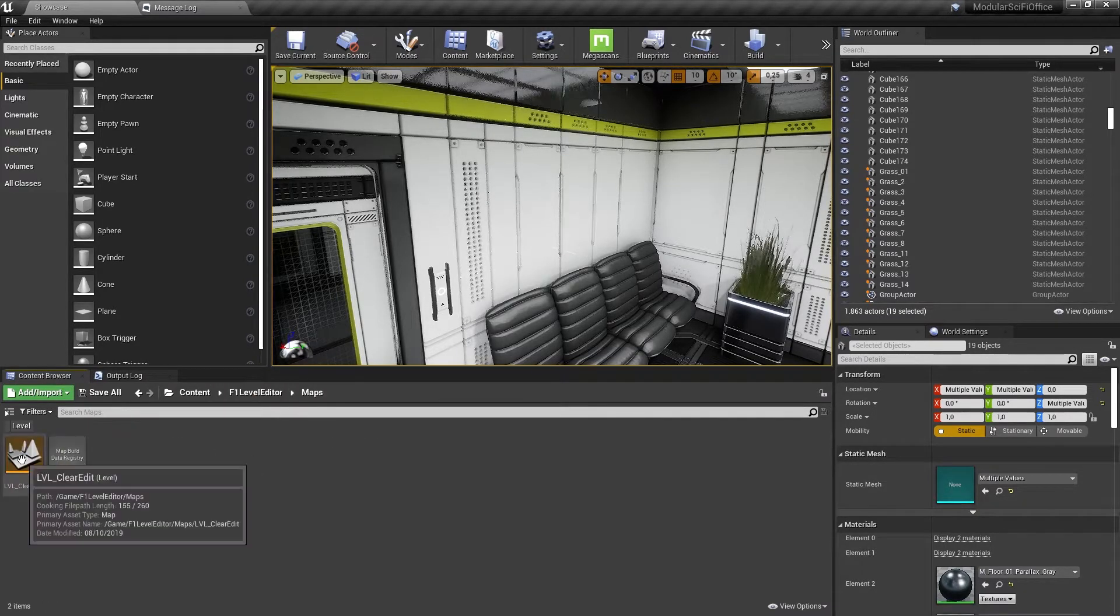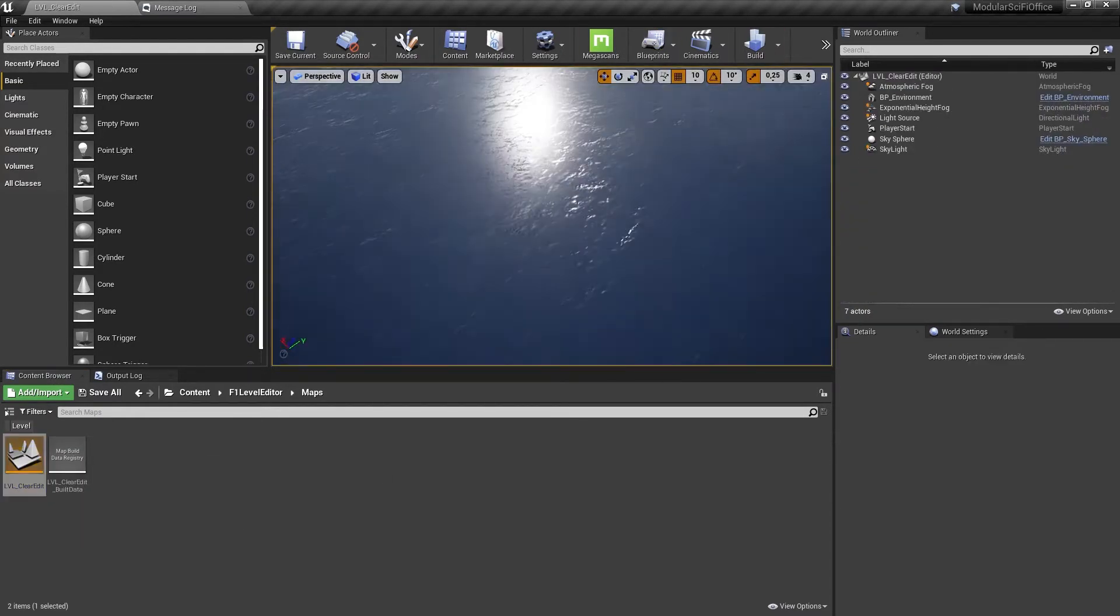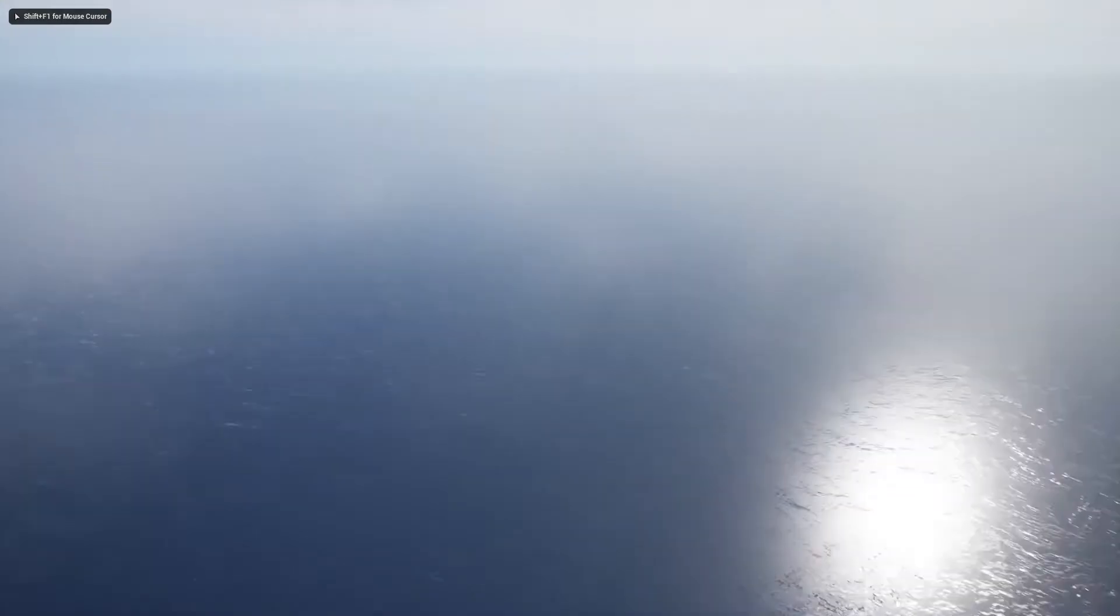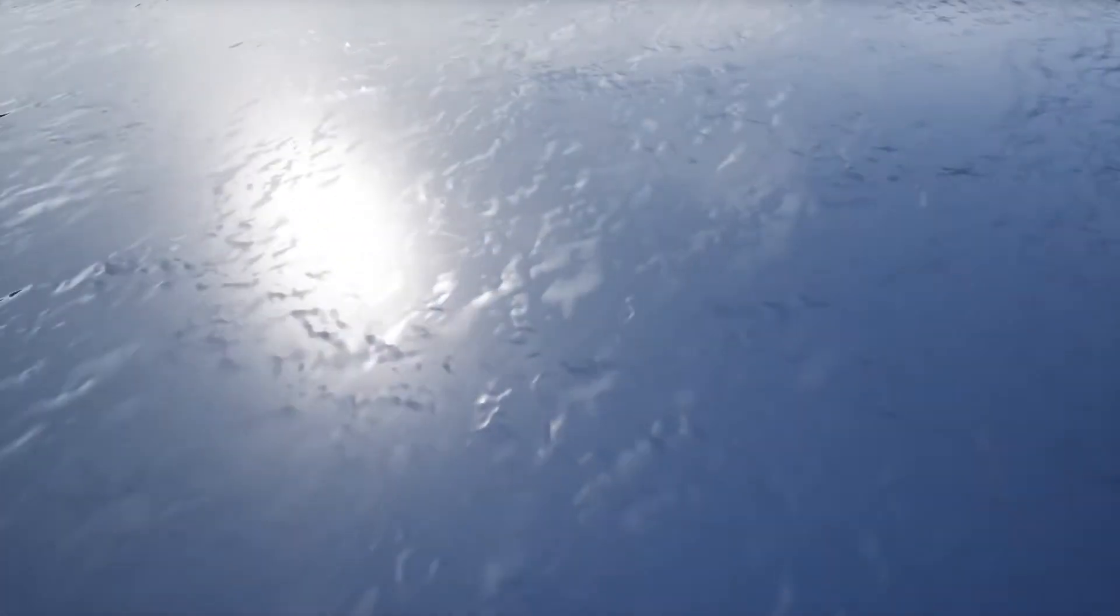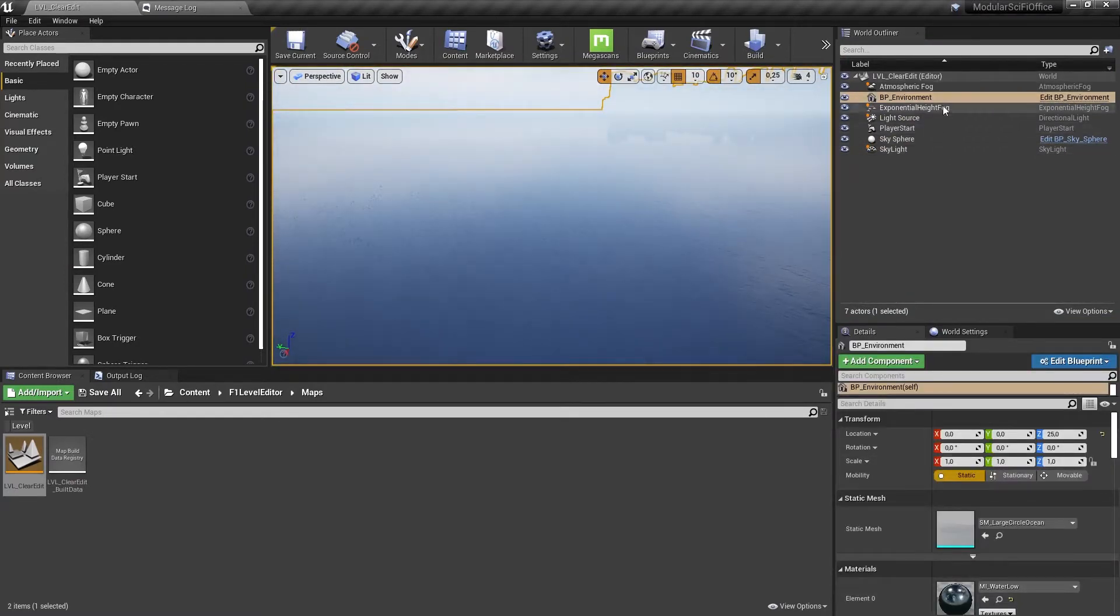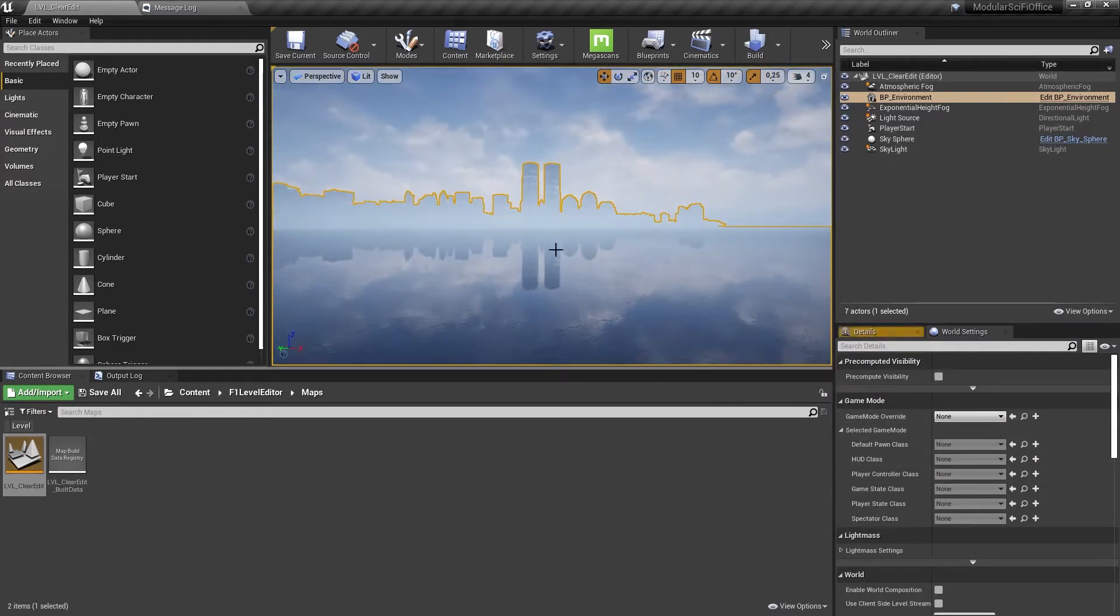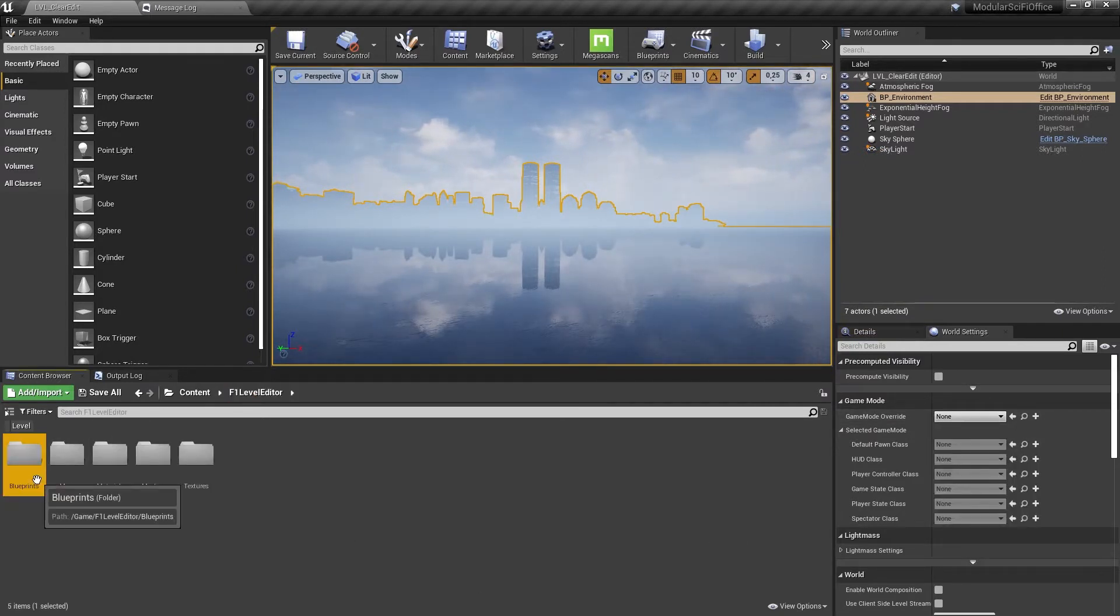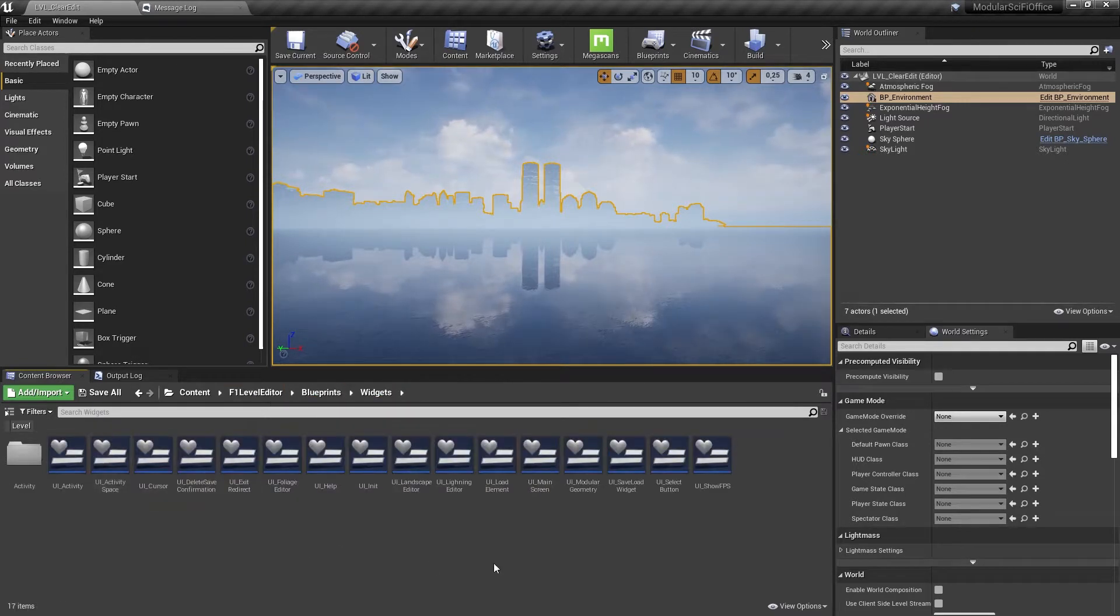Let's go to the level editor thing. And I guess I just have to play this to be able to do anything with it. Well, we do have a pretty nice infinite ocean. But how does this work? World settings, we don't have a game mode.